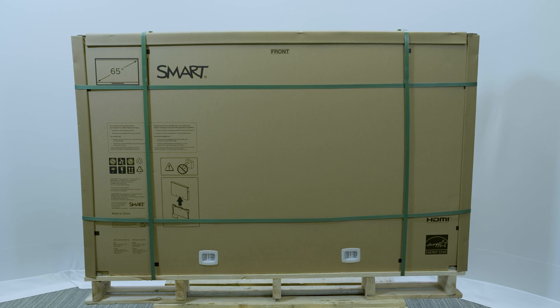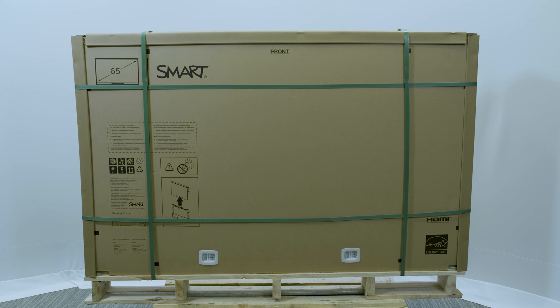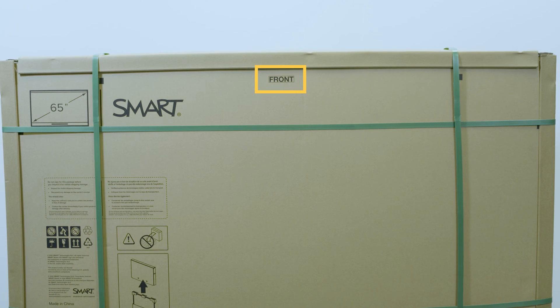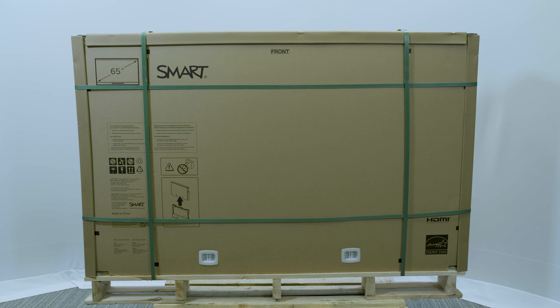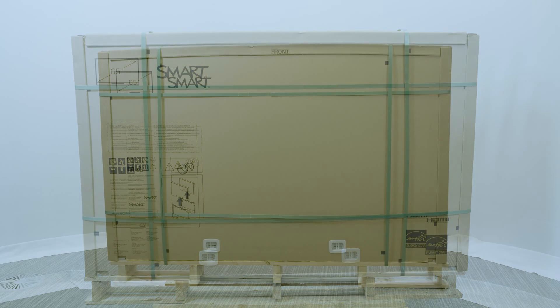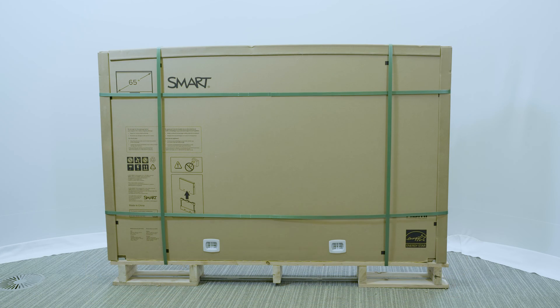The package indicates which side is the front of the display. Because you need to attach brackets to the back of the display before mounting it to the wall, make sure that you have clear access to the back of the display and that the back is oriented toward the mounting location.